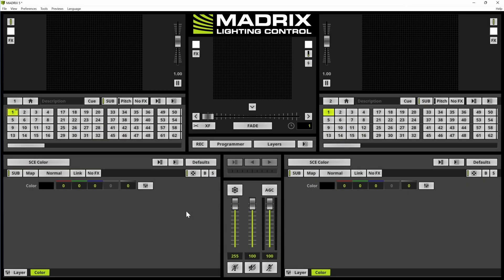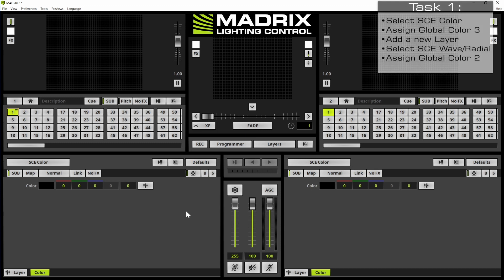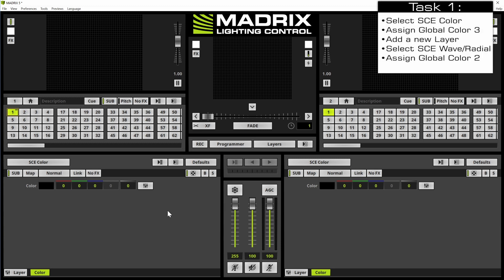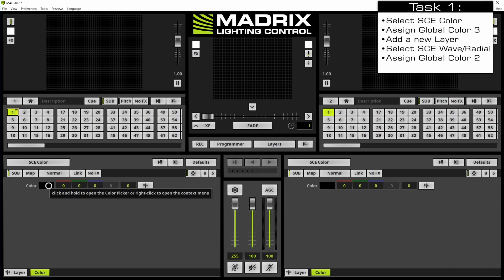Now let us start. According to our task we activate storage 1 place 1 and there we select the default SCE color layer. Here we want to assign the global color 3.